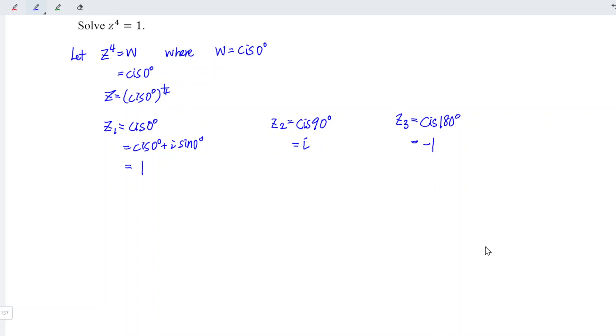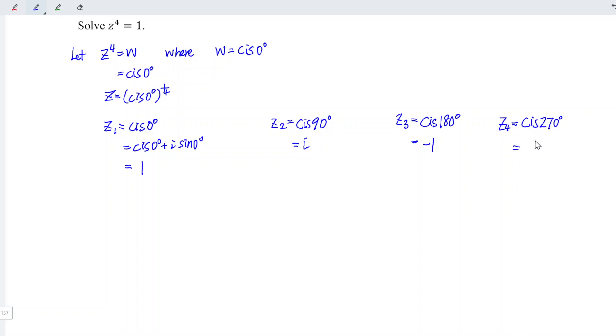For the last root, z4, we should increase another 90 degrees from 180 degrees. So we have cis 270 degrees. Cos 270 degrees is 0, while sine 270 degrees is equal to negative 1. So negative 1 times i, which is negative i.